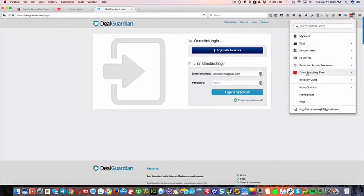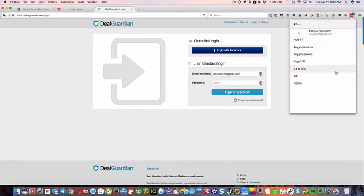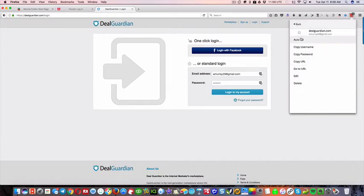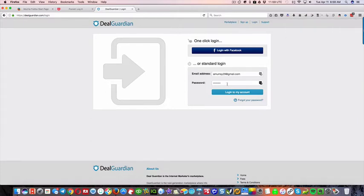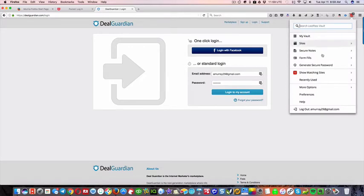right? So if you're on Facebook and your multiple Facebook accounts, it'll show like two or three or however many you have. But I'm just gonna delete, oh, I'm just gonna click, so you can go here and you can autofill, you can copy the username, you can just copy the password, and then paste it here if you wanted to do that.